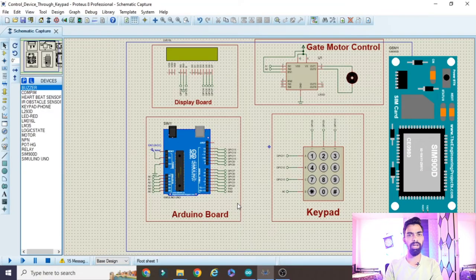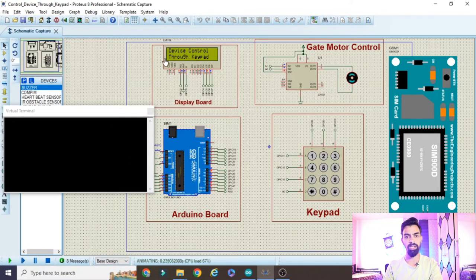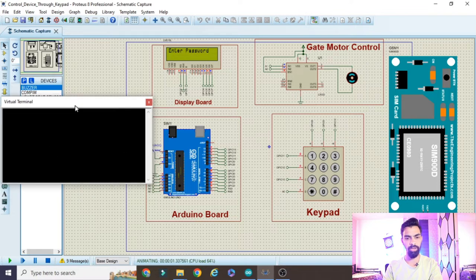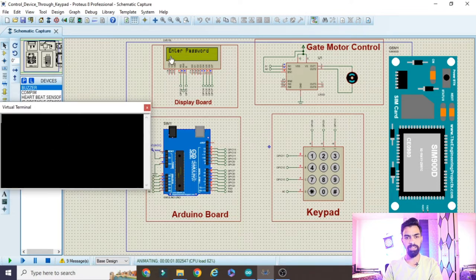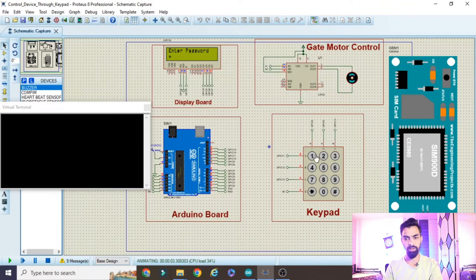Now we will see the practical demonstration. Once I start the project, the project name 'Device Control Through Keypad' displays on the LCD. The GSM message screen opens automatically. It asks me to enter the password. On the first attempt I will enter the wrong password - one, two, five - so three stars display on the LCD as I press each number.